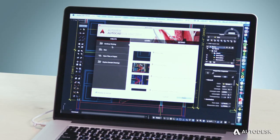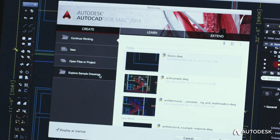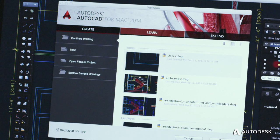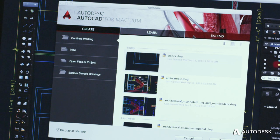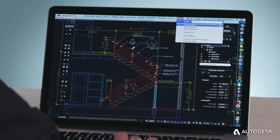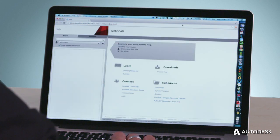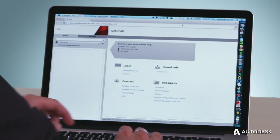We've also improved the way you get the assistance you need to be productive. You can access help content and your recent files directly from the welcome screen. Our new help system has been redesigned to make it easier to find the information you need.